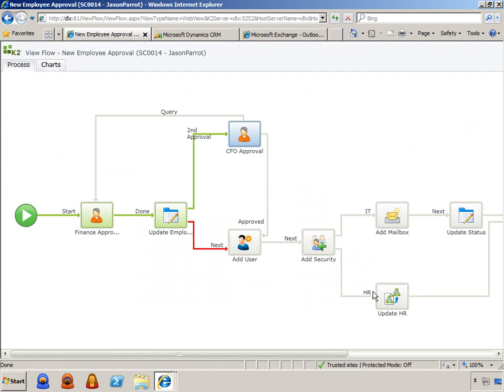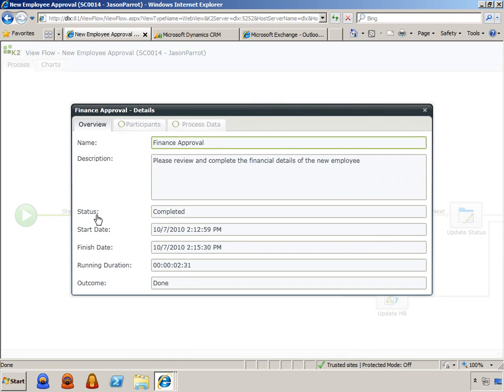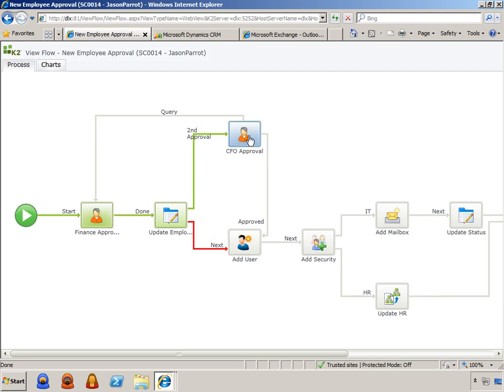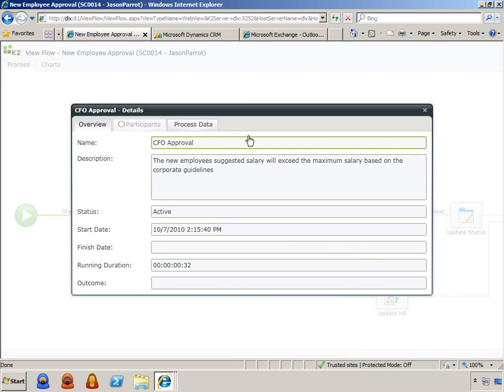The hiring manager can keep track of the progression of the work in real time using the K2 view flow to see exactly who is involved in the process, what decisions have been made, and what steps are still outstanding.